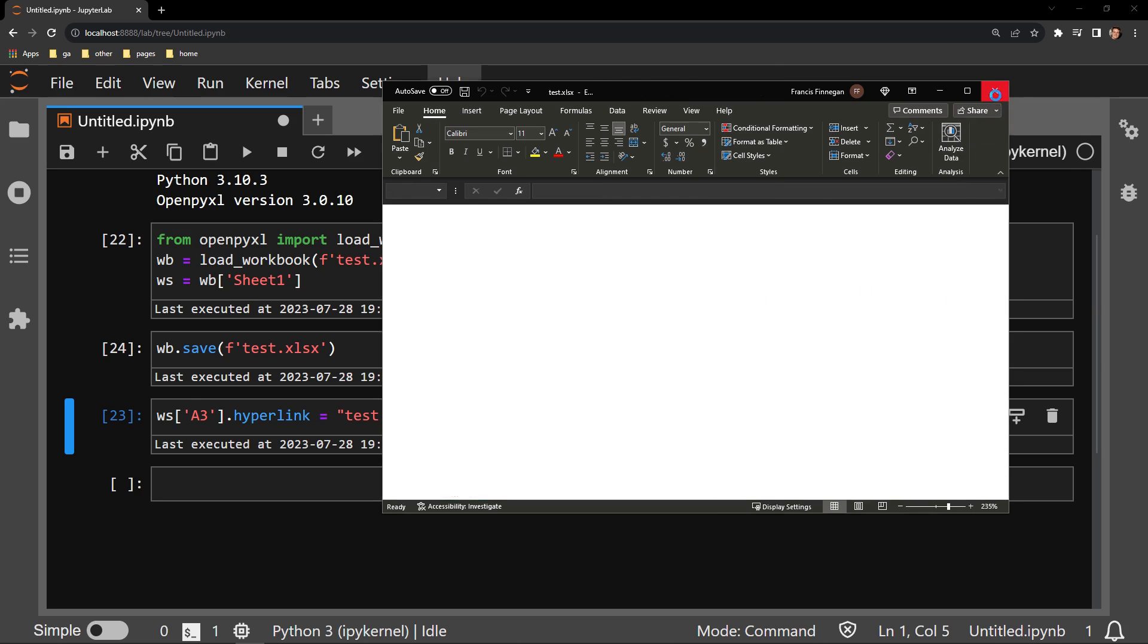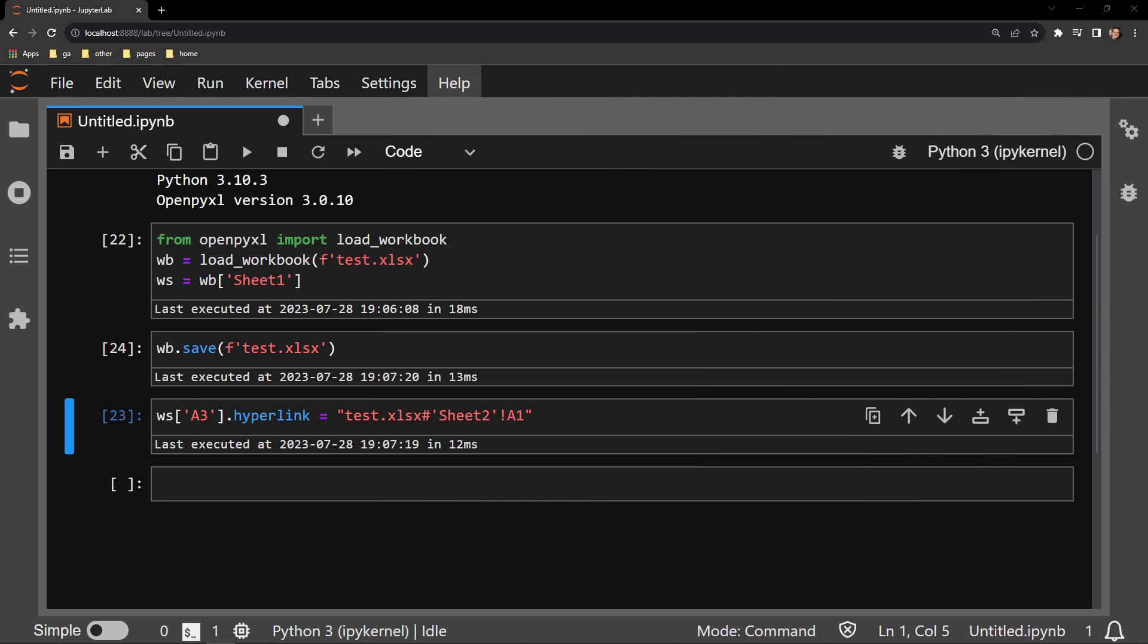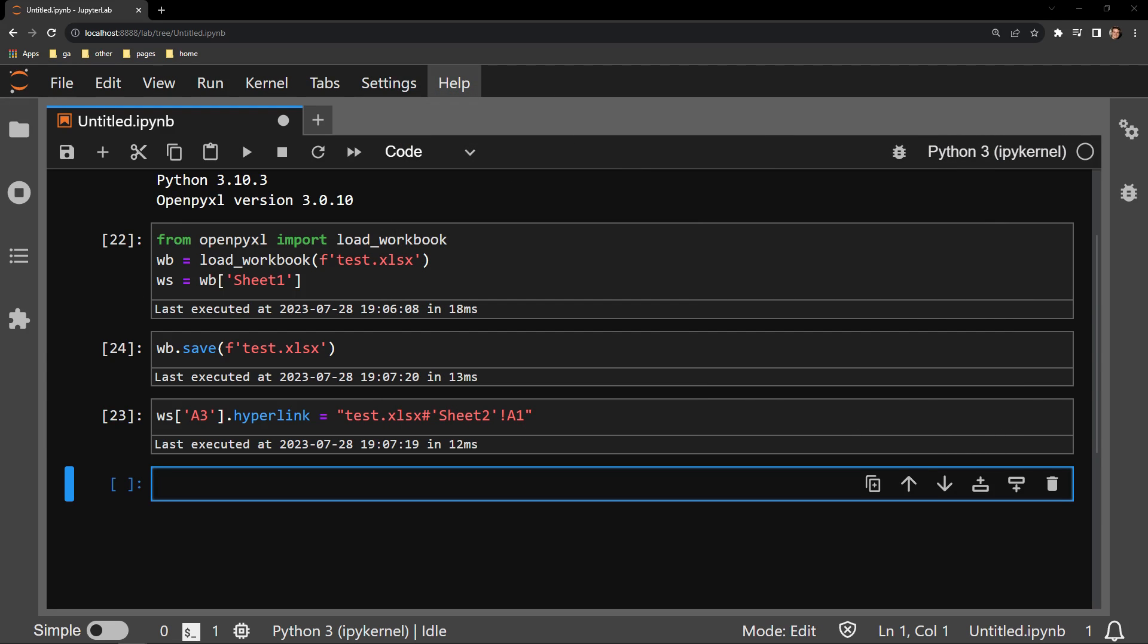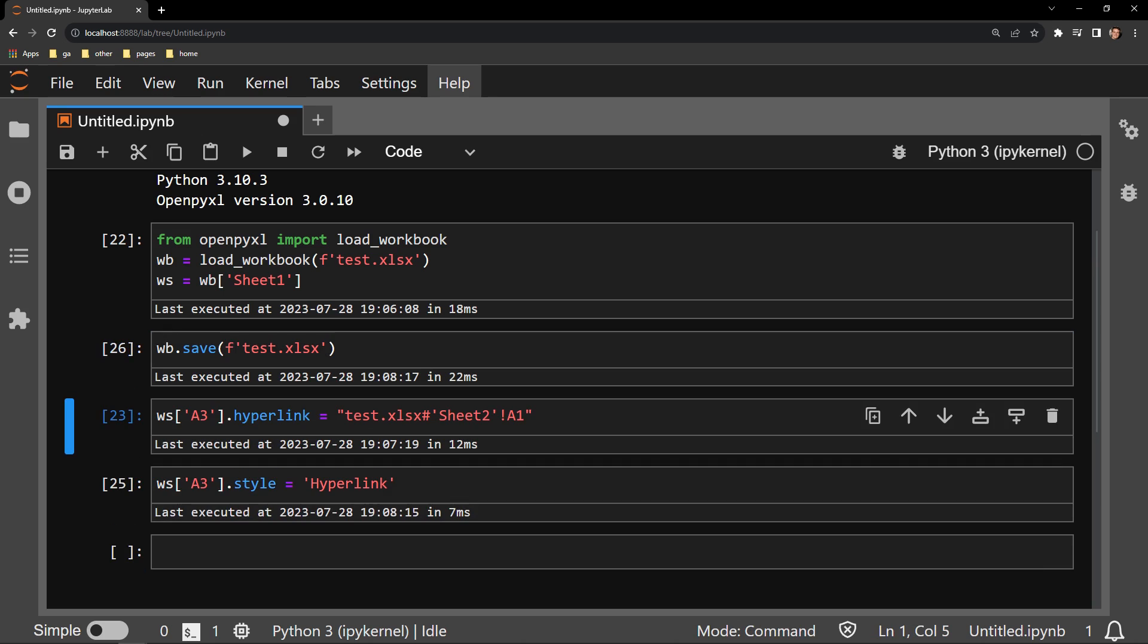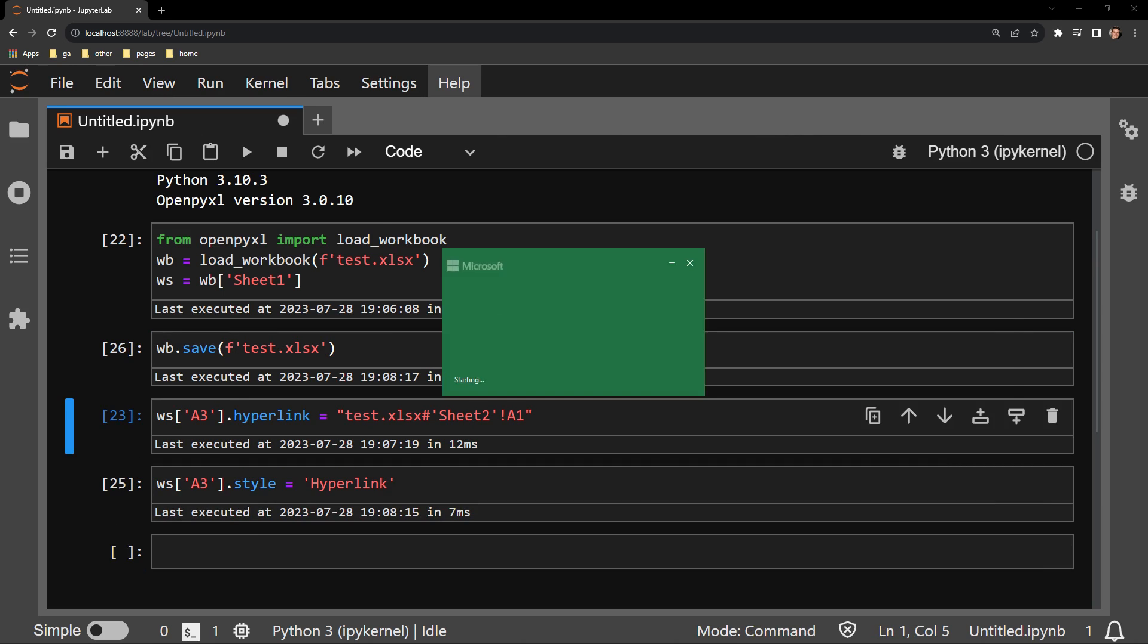If we are to go back to Python, we can specify a style for that hyperlink. It's done by simply accessing the style attribute of the cell itself and assigning that hyperlink. Let's go ahead and save again and see what happened to the workbook.